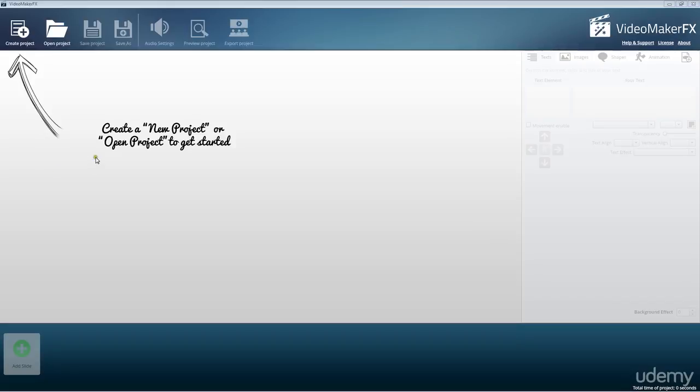Once you open up VideoMaker FX, you're going to be ready to create some amazing videos and it's going to be really easy to do. To start out, all we have to do is follow the arrow.